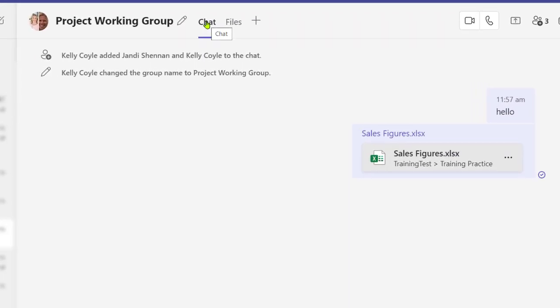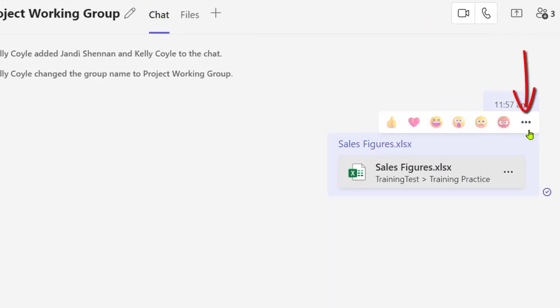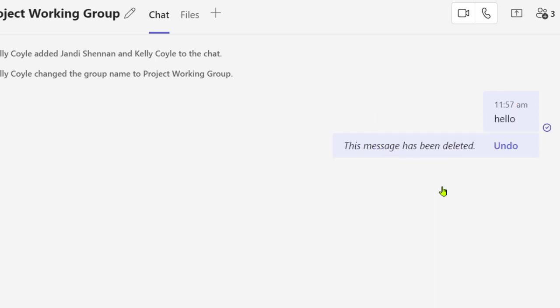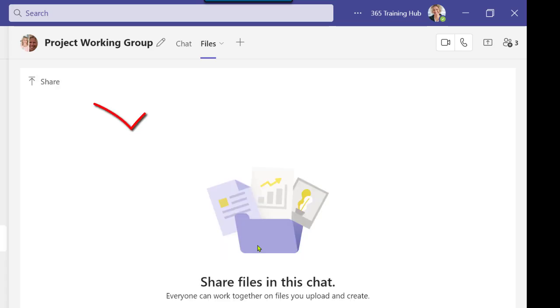But to delete the file, return to chat, go to the three dots of the chat, and here you'll find Delete. You're actually deleting the whole chat message. Now when you return to Files, that file is gone.